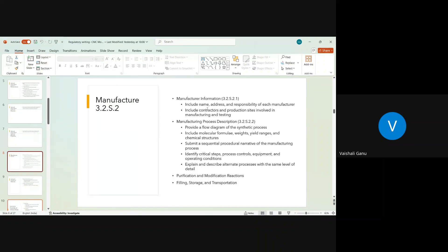Section 3.2 S2.1 should include the name, address, and responsibility of each manufacturer for your drug substance — whichever site is doing the manufacturing. When we talk about a company, there is an administrative address and an actual manufacturing location. Section S2.1 expects us to include the actual manufacturing site address, not administrative addresses. One should not write administrative addresses in this section; it expects the actual manufacturing site address.